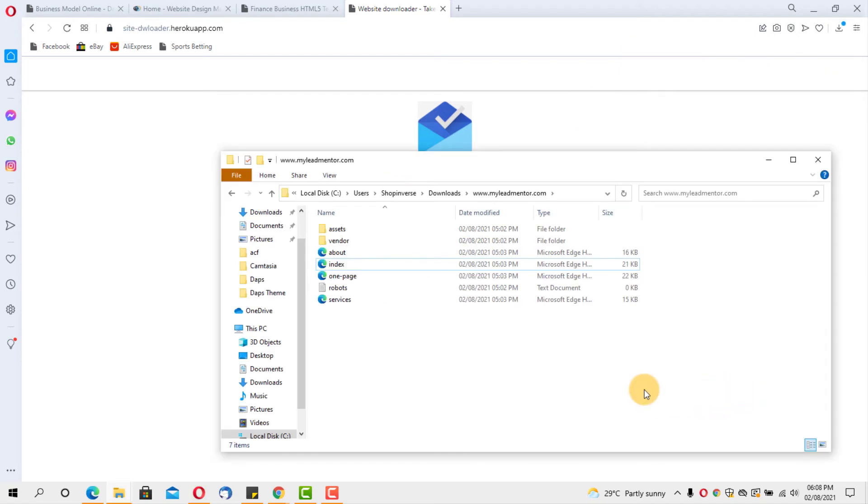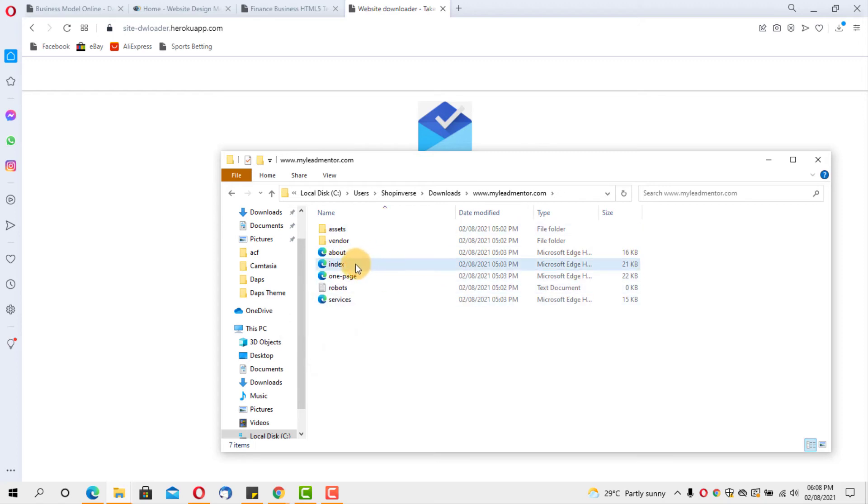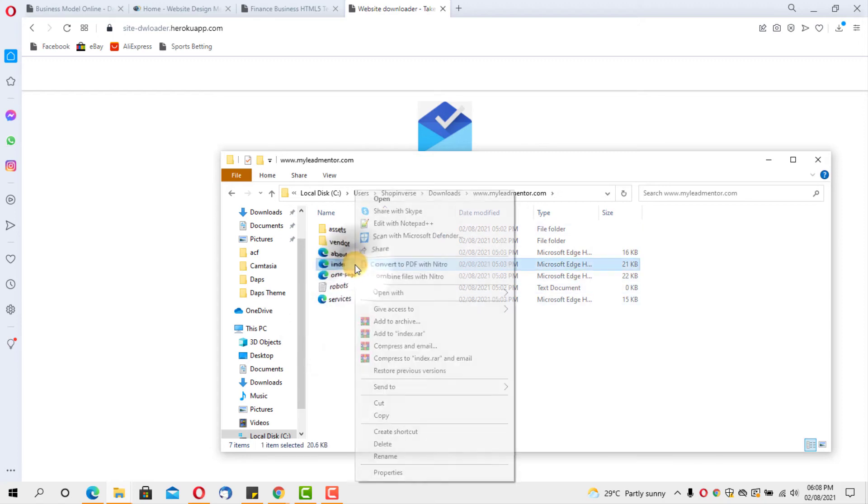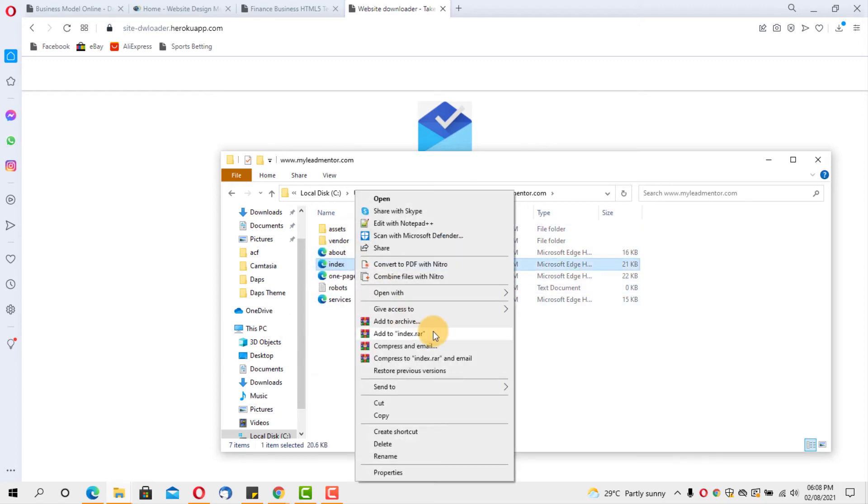What I did was that I just unzipped the folder and then I have these files already downloaded. I can try to open the link from here.